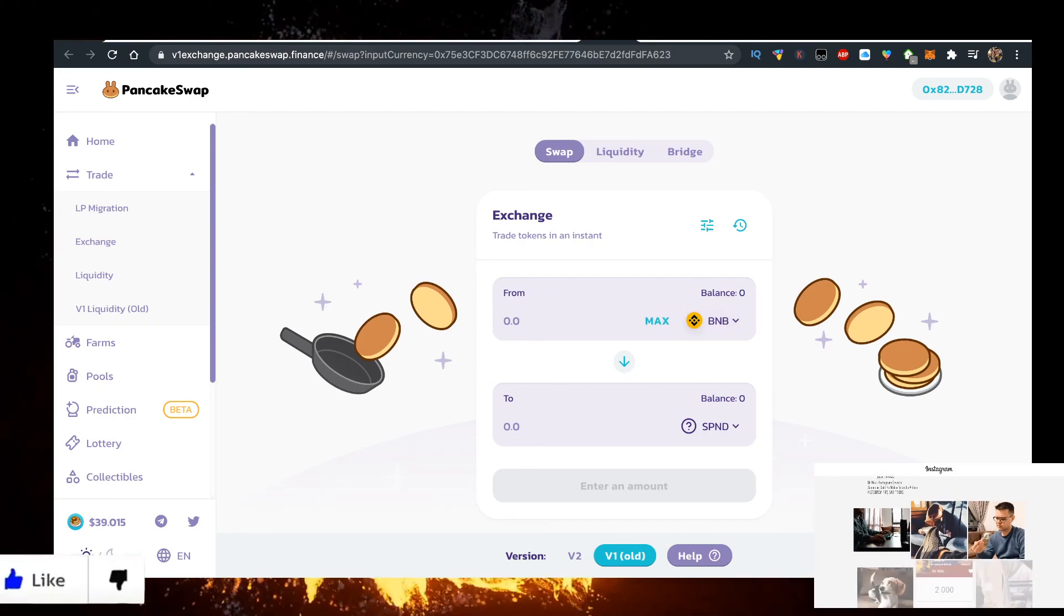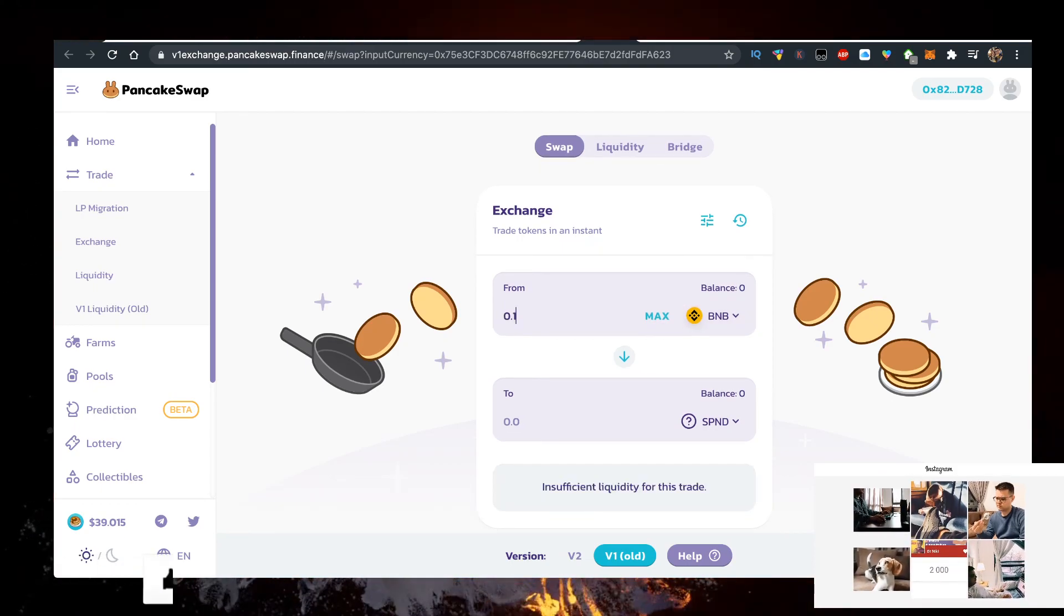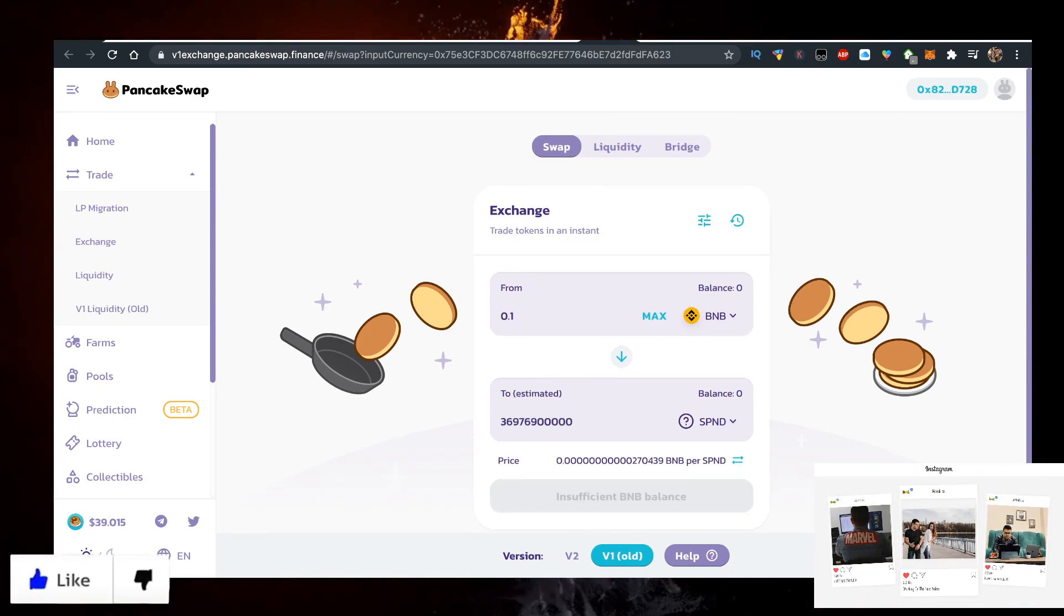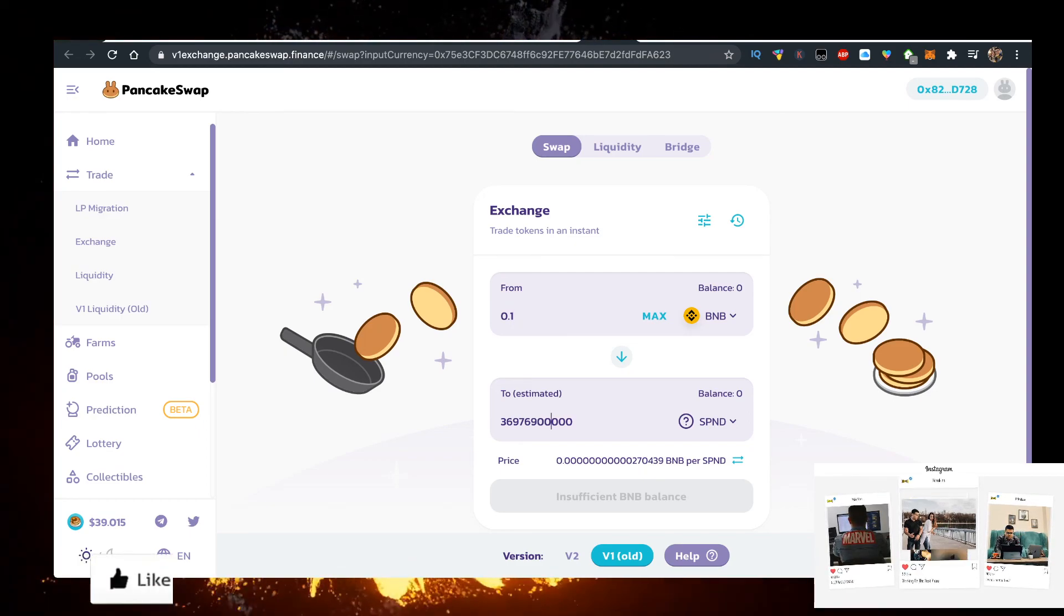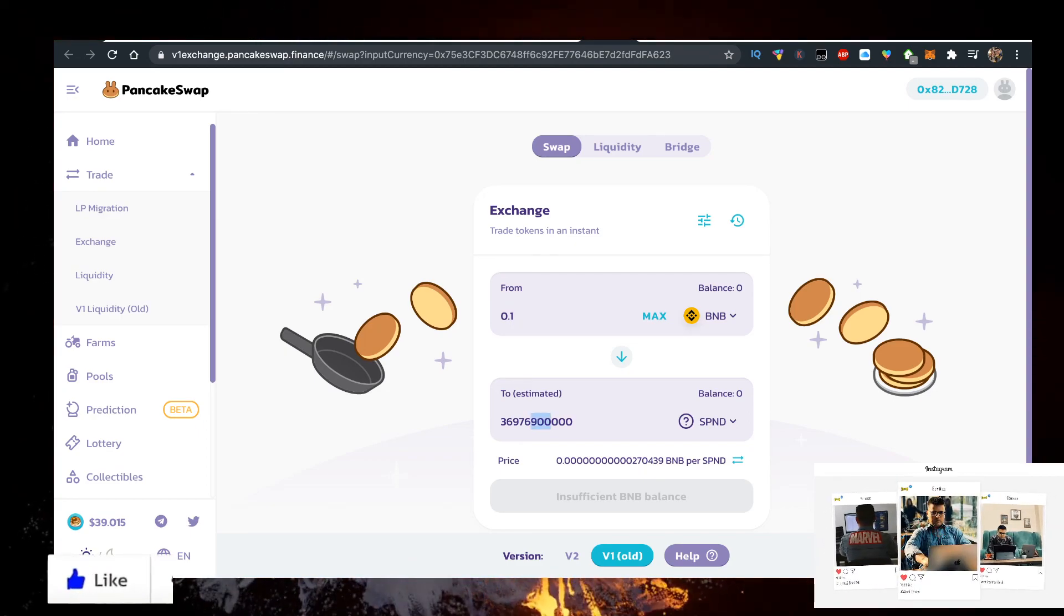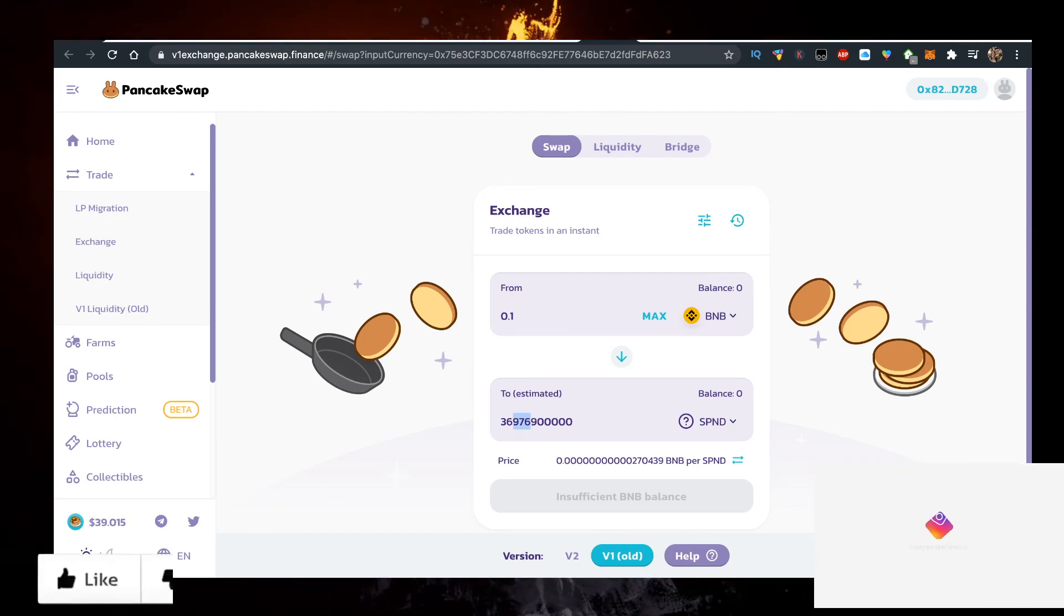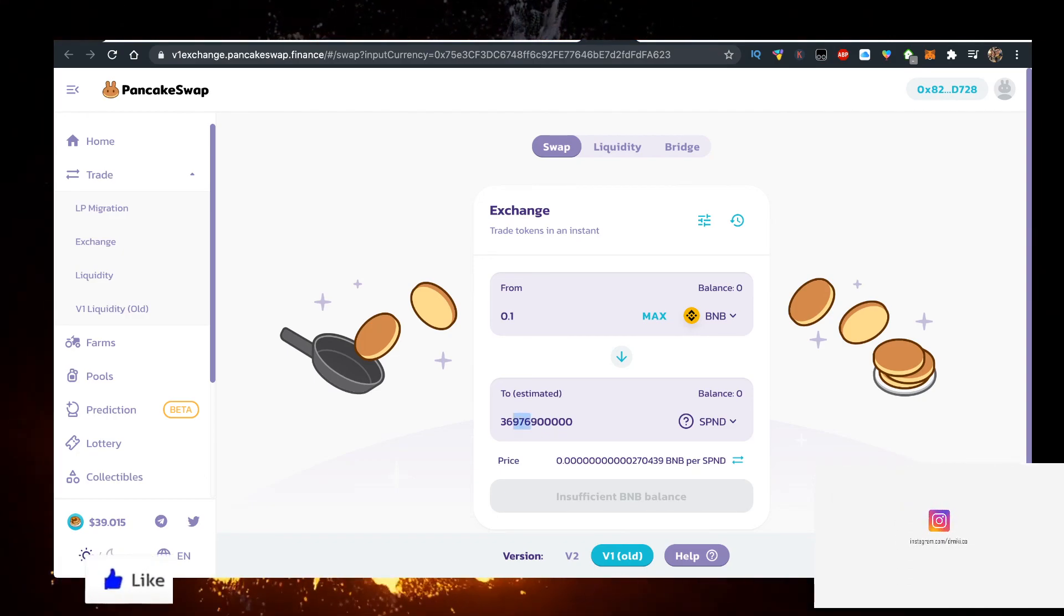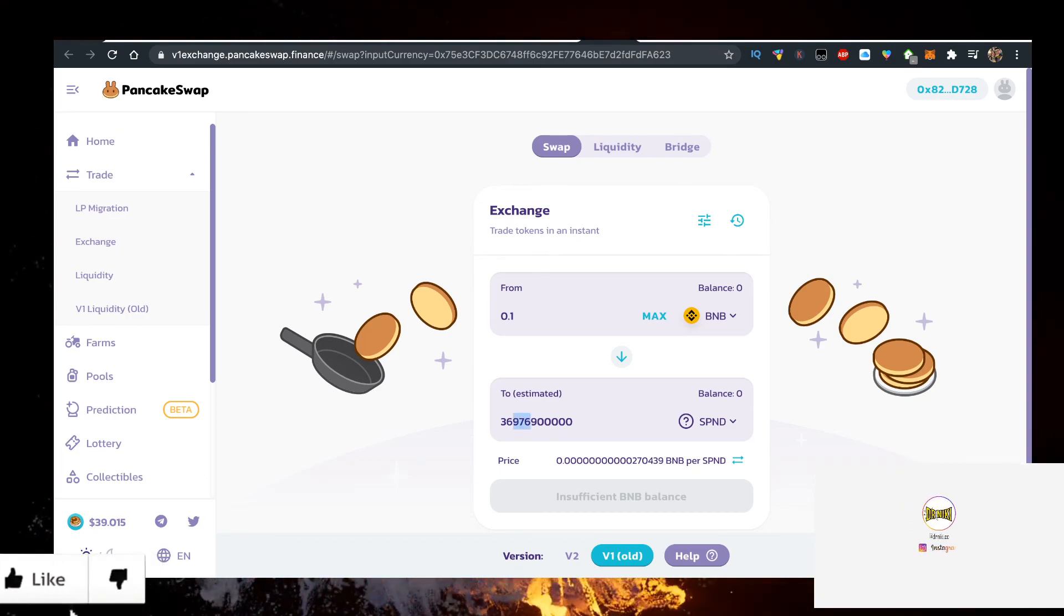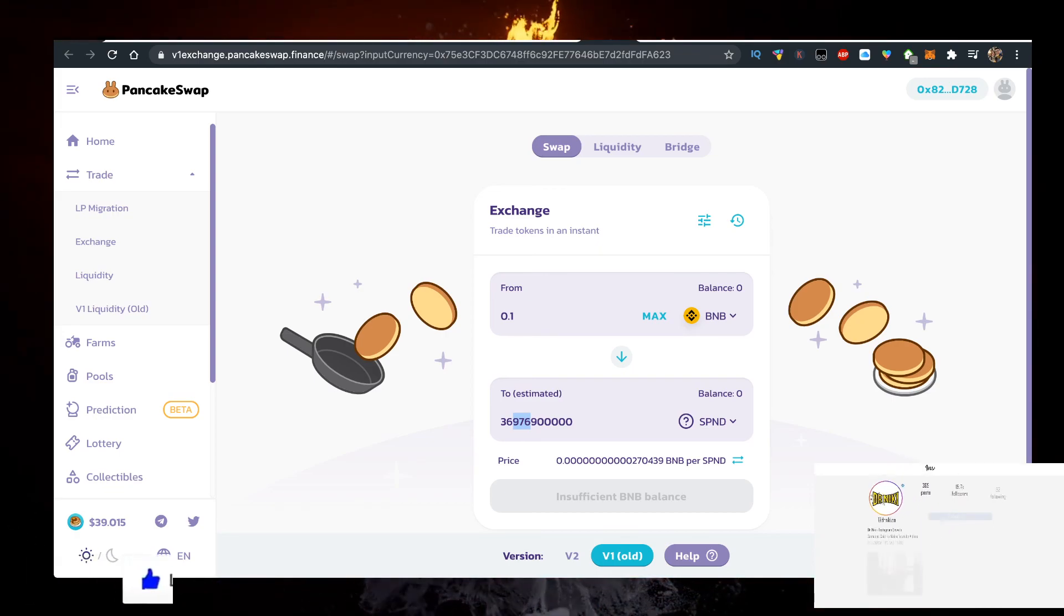For example, around $60 worth of Binance Coin can currently get you this amount of SafePanda - 36 billion SafePanda. So let me know in the comment section down below how many SafePandas you can get when you're watching this video for 0.1 BNB.